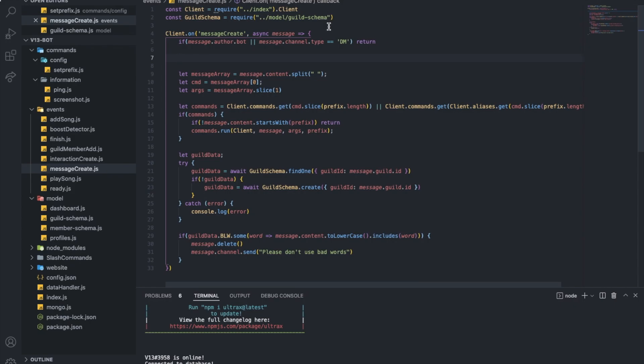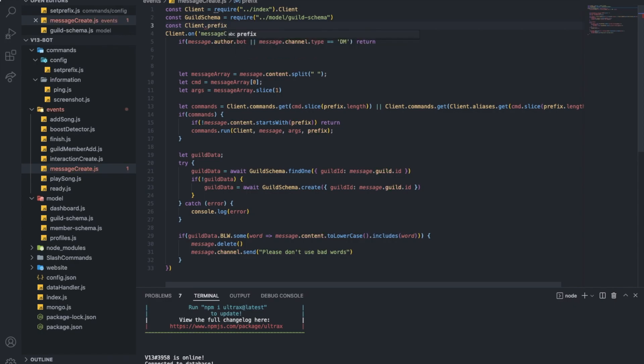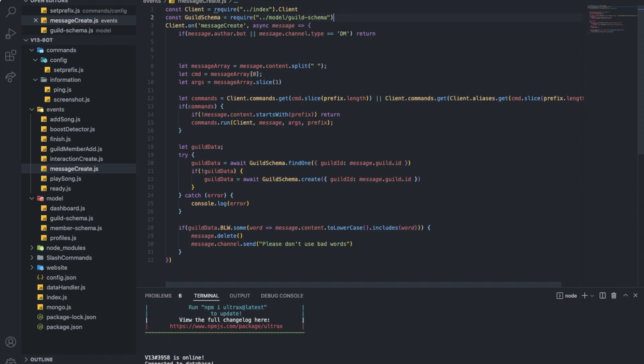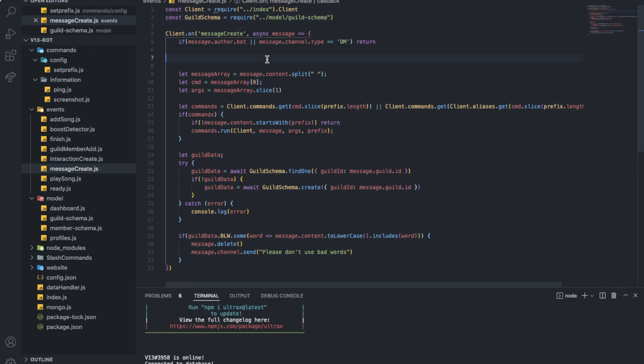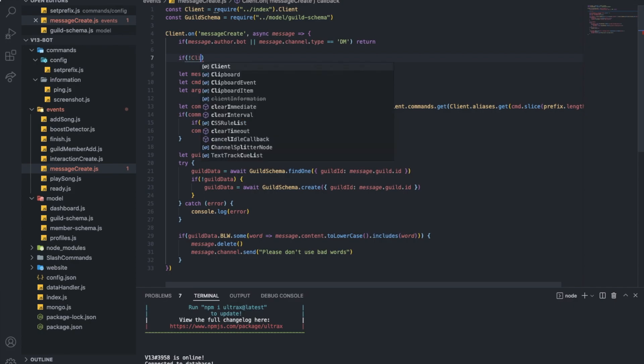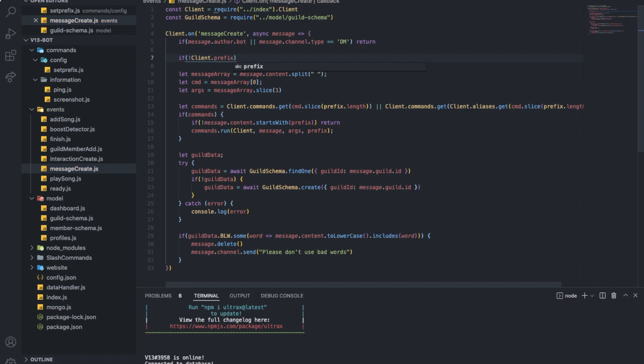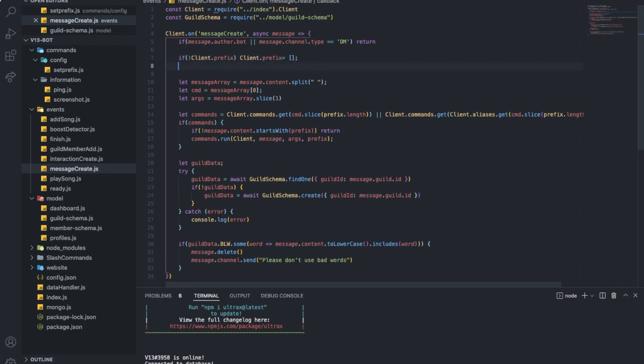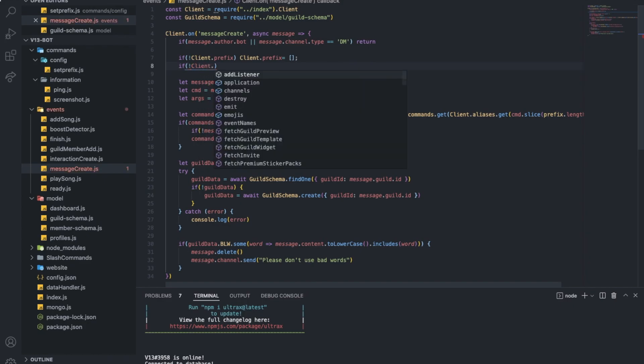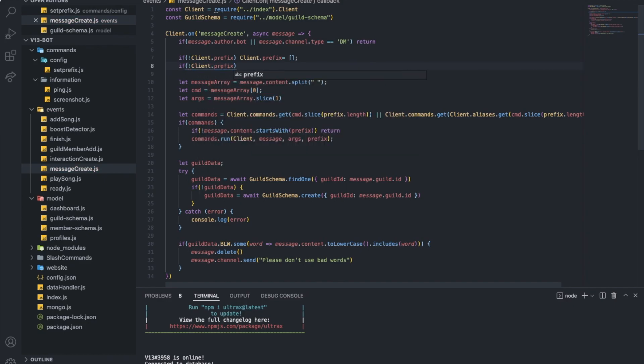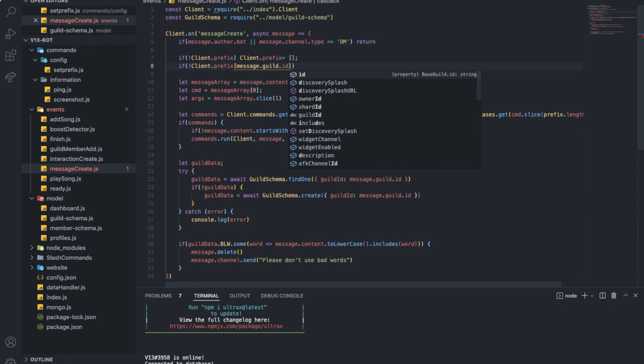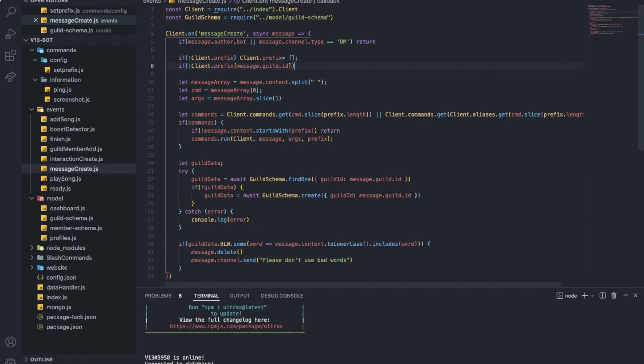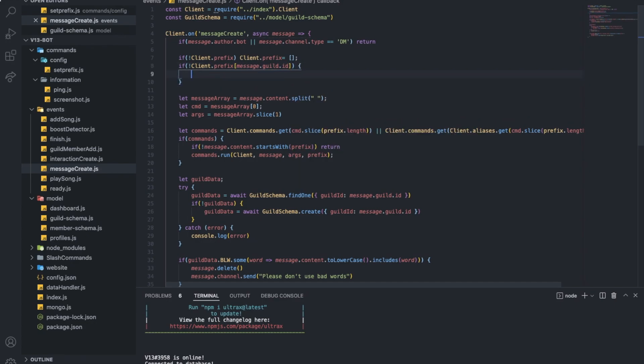Okay. So what I'm gonna do now is I'm gonna do const client dot prefix. Or you know what, no. Not here. Let's actually do it here. If no client dot prefix, we want to do client dot prefix equal to an empty array. And then if there is now client dot prefix which is an array, but if the message dot guild dot ID is not in that array, we want to basically, that means that it's not cached. The prefix of the server is not cached. So we will need to send a request to cache basically.